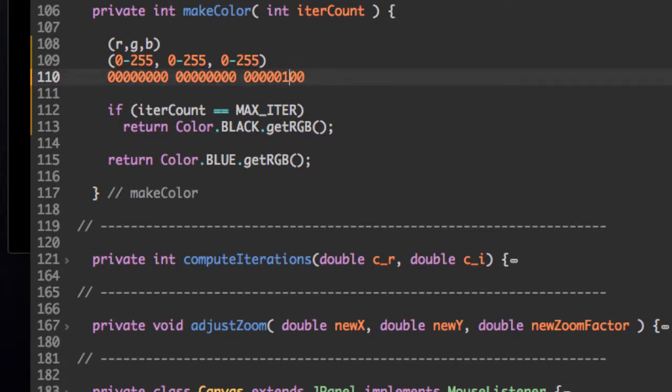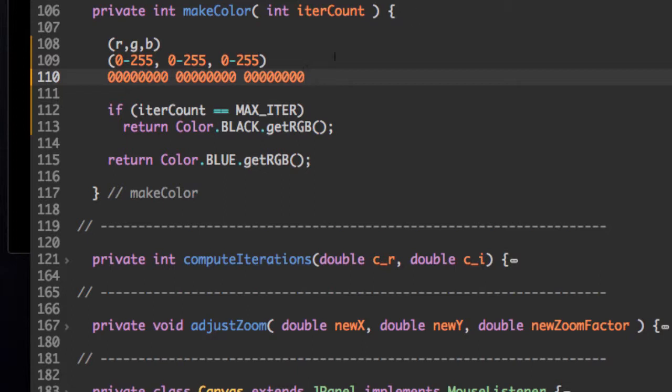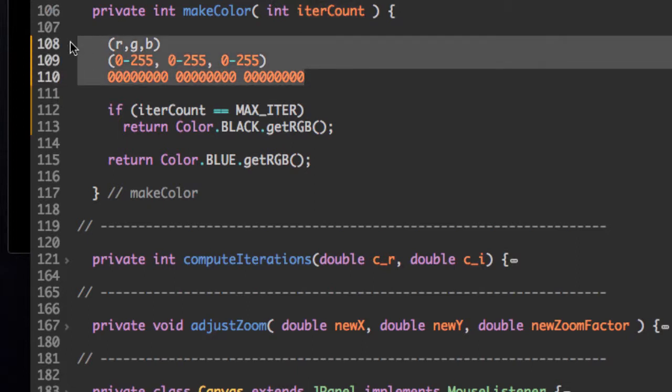And if they're all ones, so like this, then we have the value 255. So let's change that back to how it was. So now that we understand how colors are being stored as integers, we can use that fact to our advantage when creating color given an integer counter.